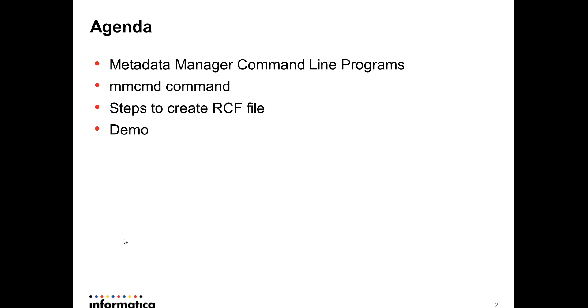So the agenda is I'll be giving you an overview of what exactly an MMCMD command is, steps to create RCF file, and then we'll go ahead with the demo.